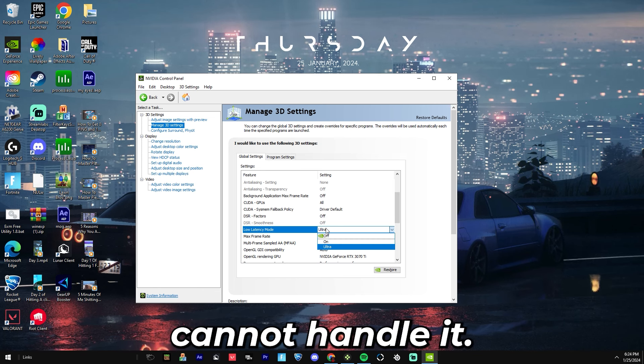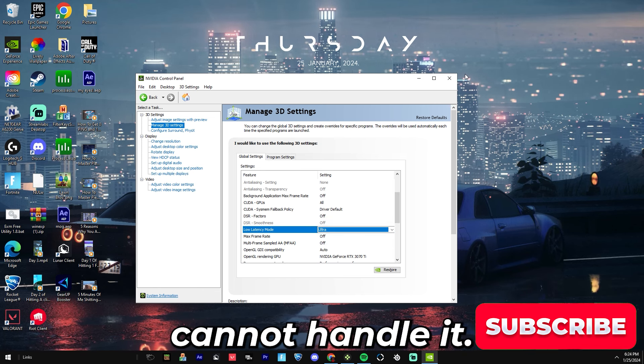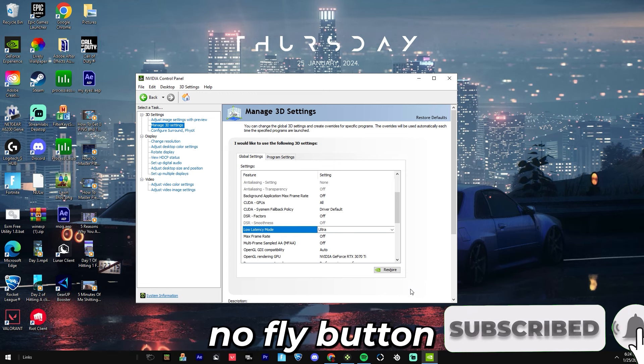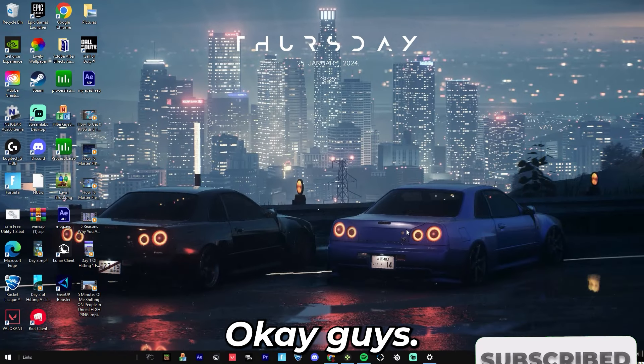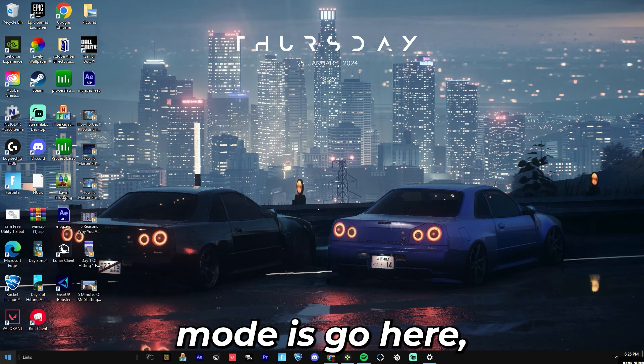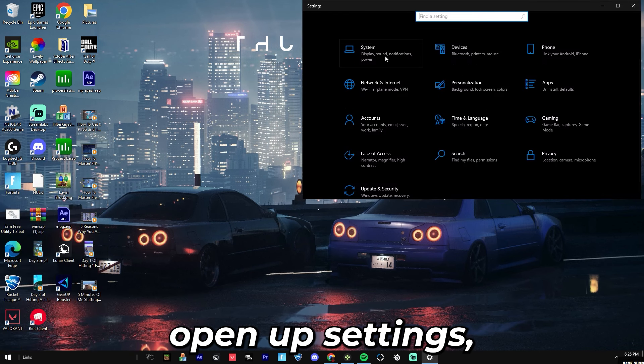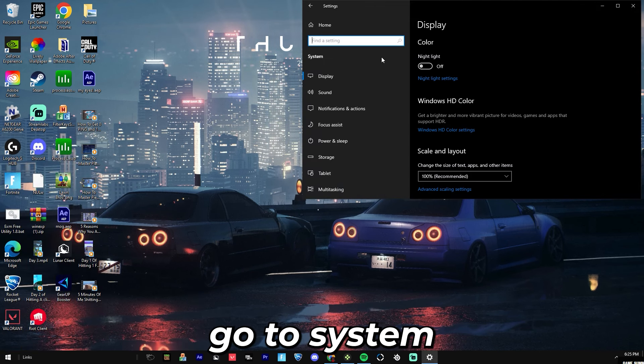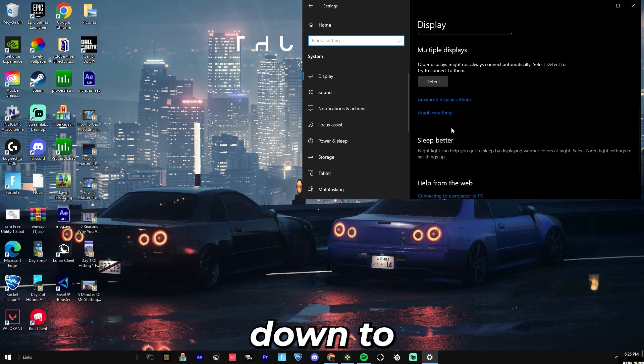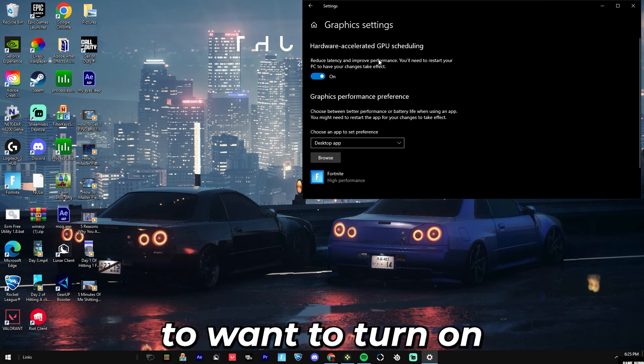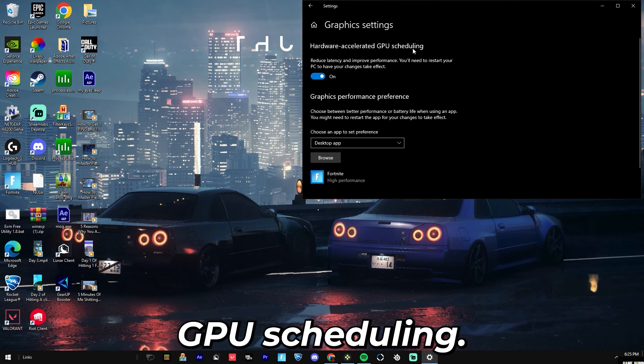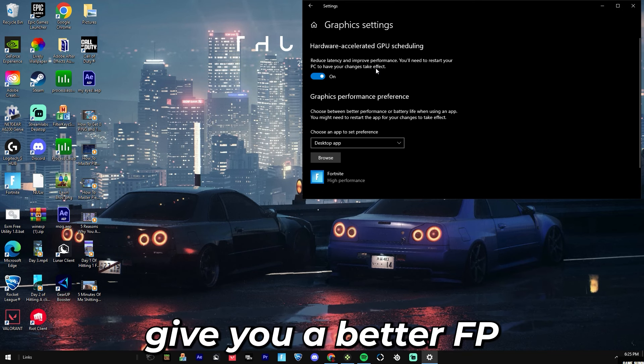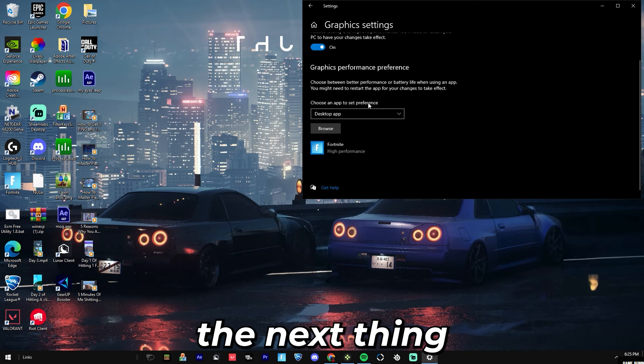The first thing you're going to want to do to get game mode is click on Settings, open up Settings, go to System, be in Display, and go down to Graphics Settings. You're going to want to turn on hardware accelerated GPU scheduling. This will improve your performance in game, so this will give you better FPS and ping.